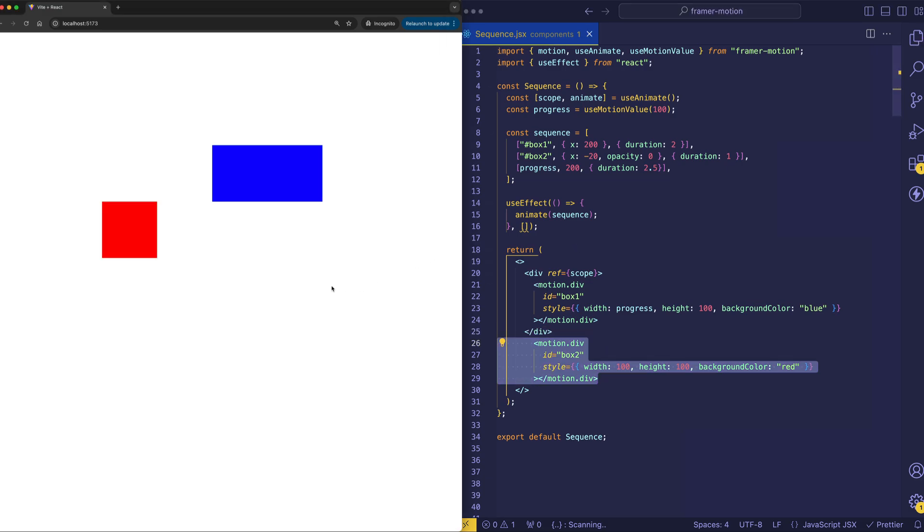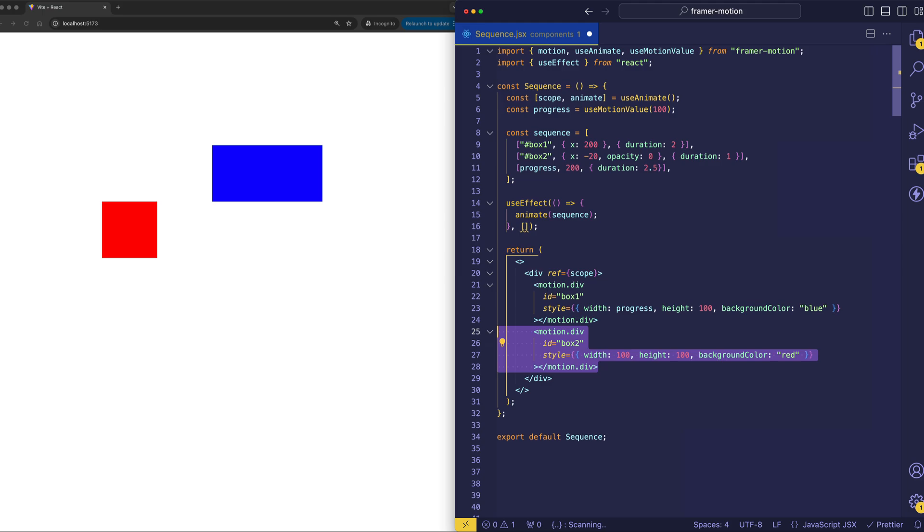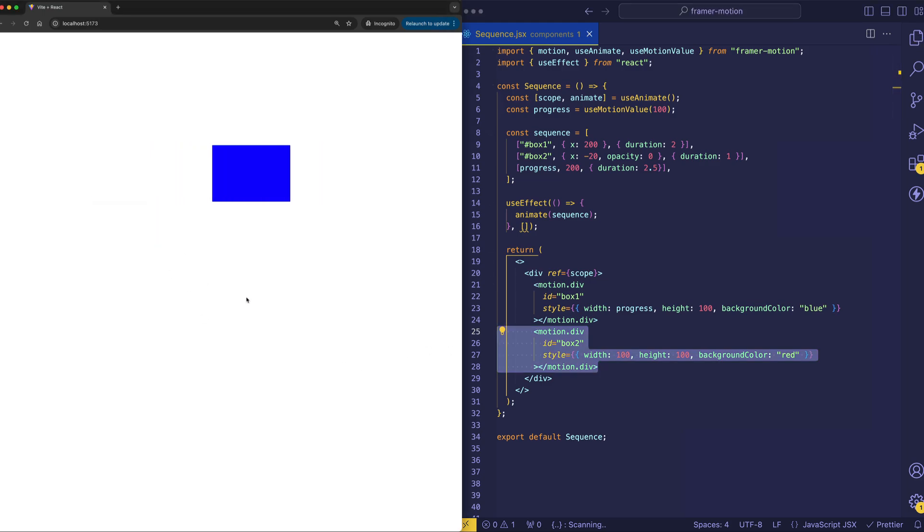So now notice that the red box no longer animates like it did before. But put it back inside the scope. And now we've got our animation back.